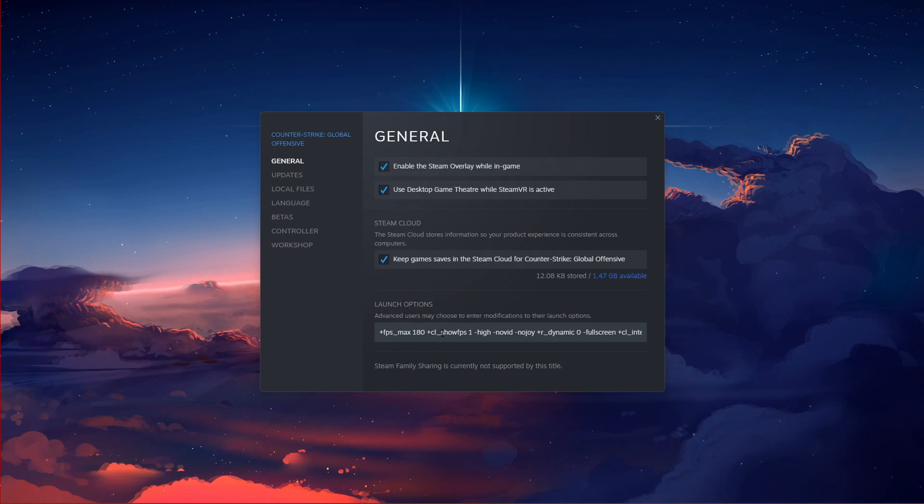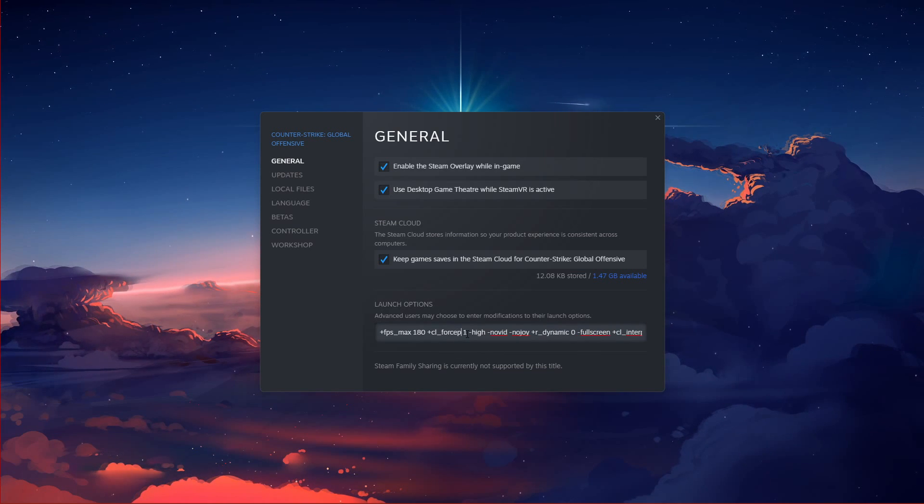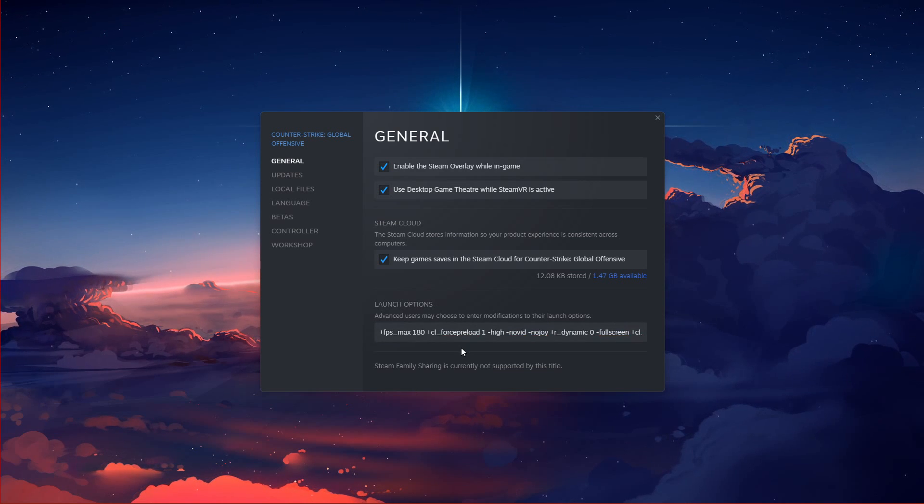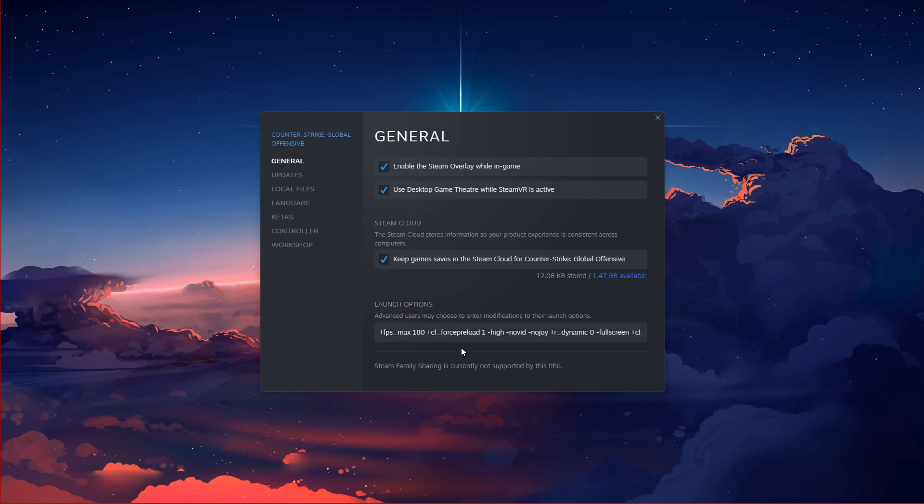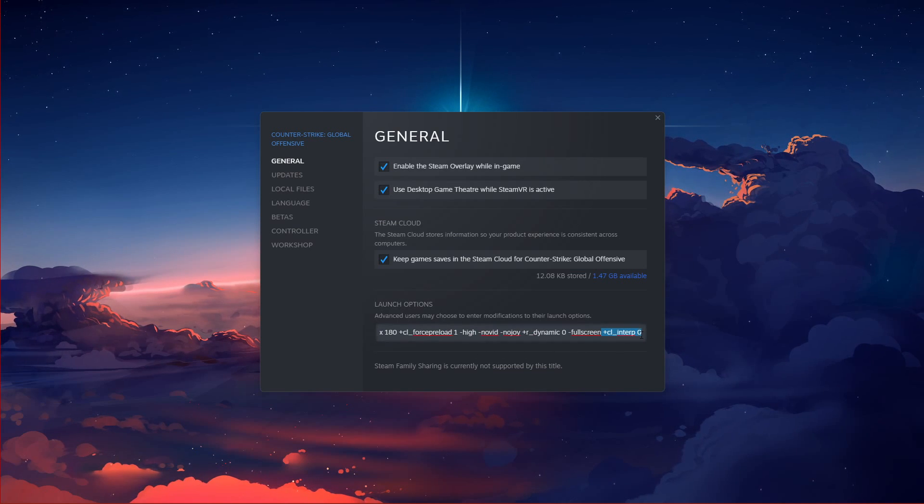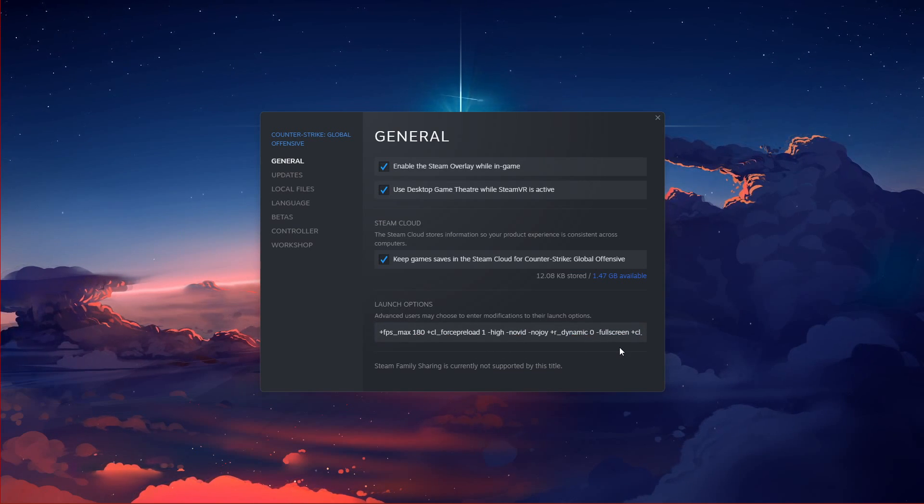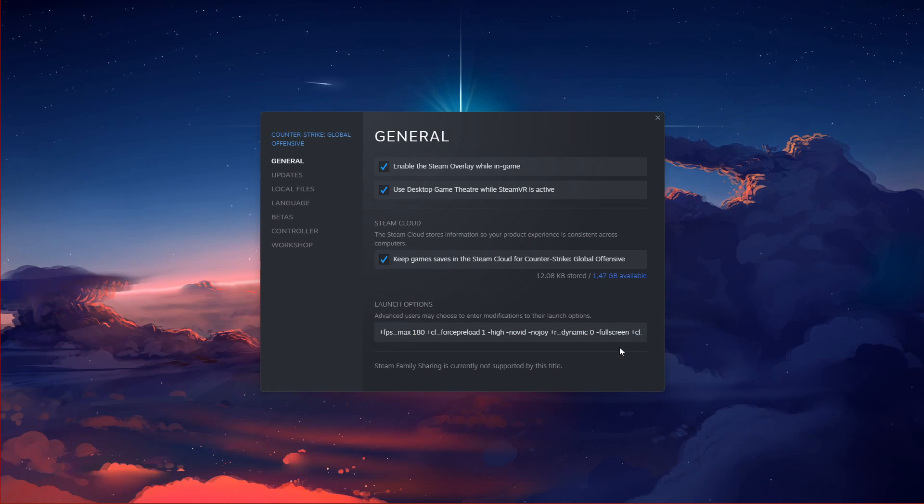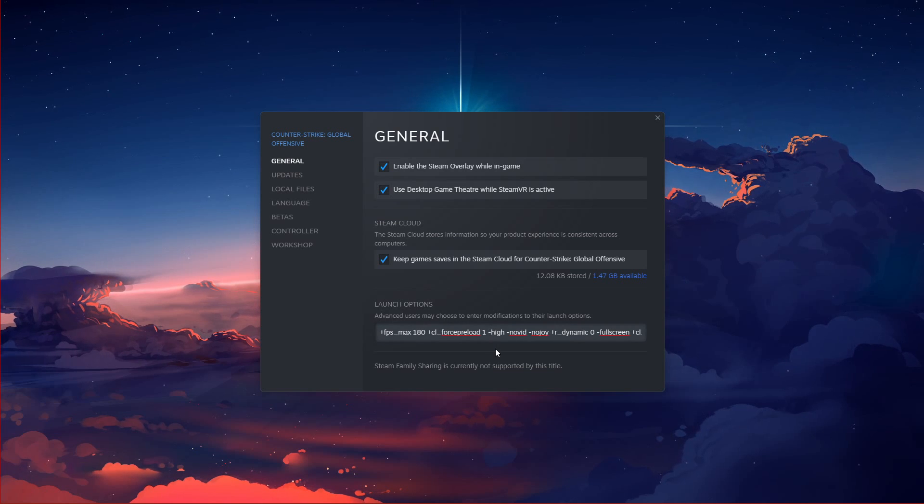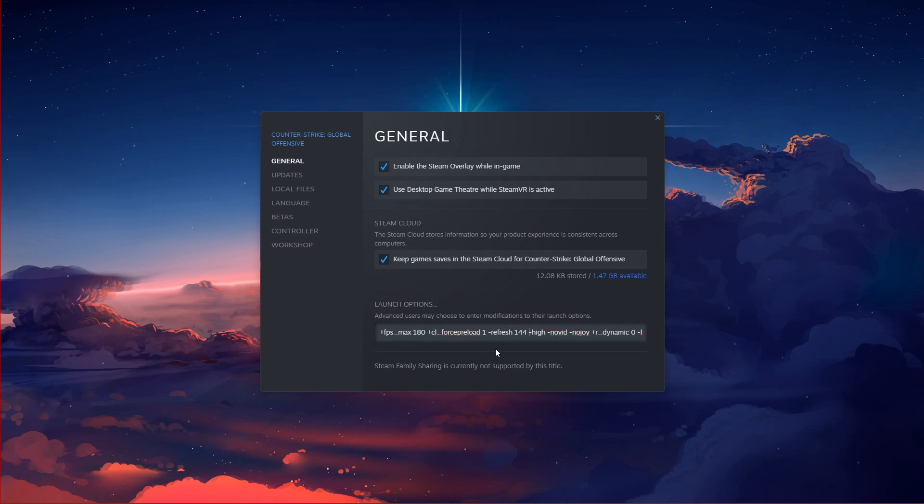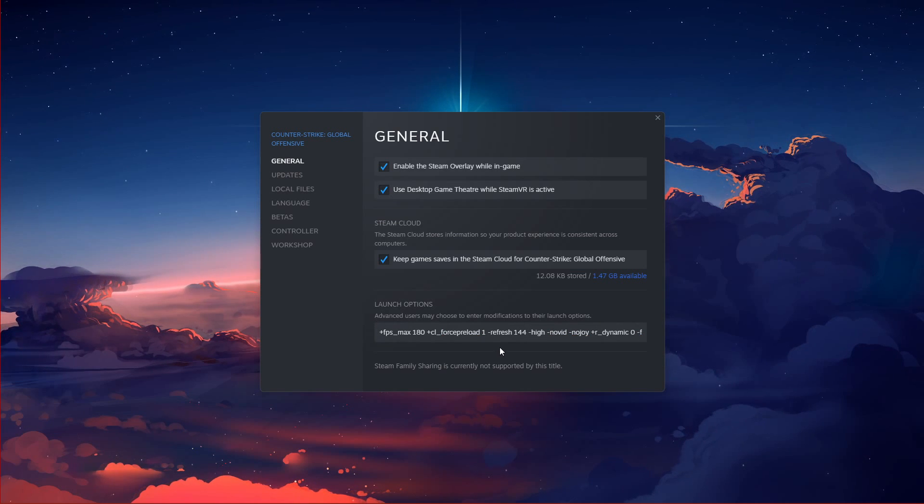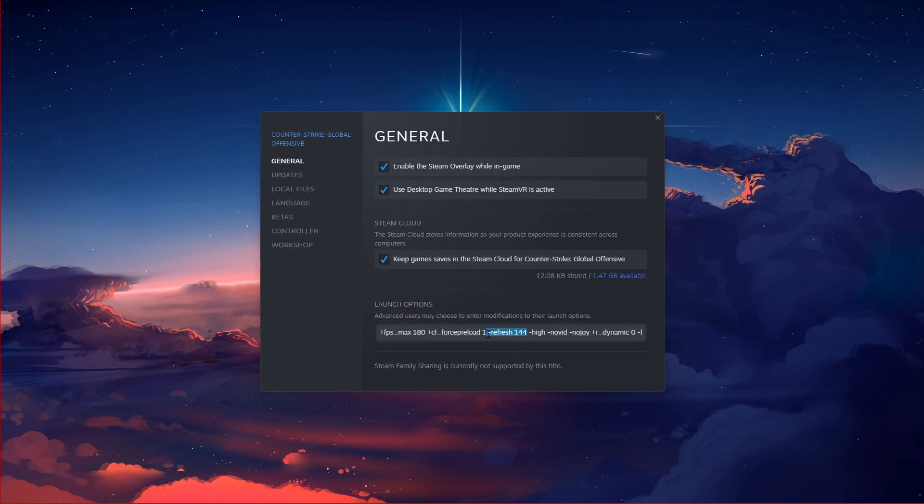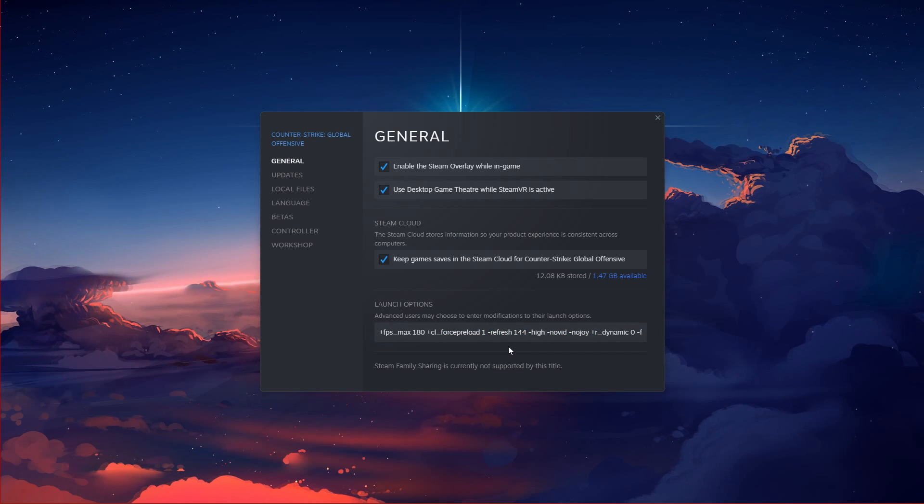CL Force Preload 1. Set it to 1 to force the game to load sounds, textures and other assets before jumping into a game. This will increase loading times at first, but also increase your performance while in-game. Refresh, refresh rate or FREQ. This command will set the refresh rate of your screen while in-game. Don't set this over your screen's actual refresh rate. In my case, that would be 144.